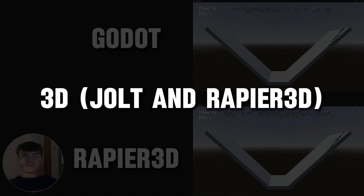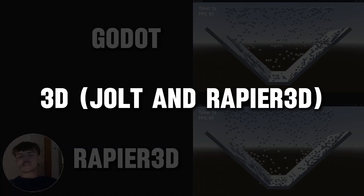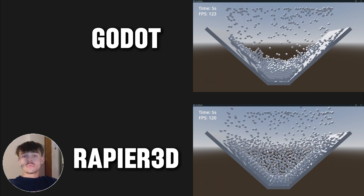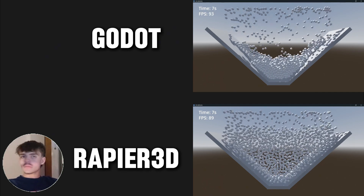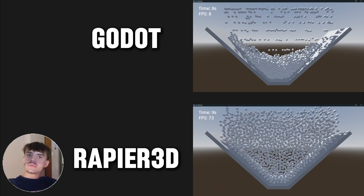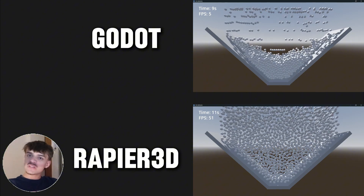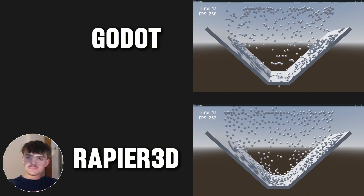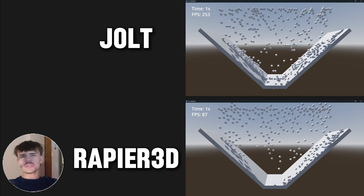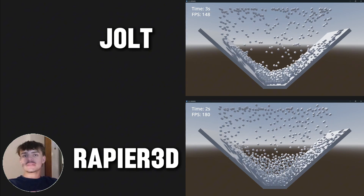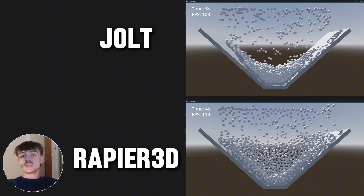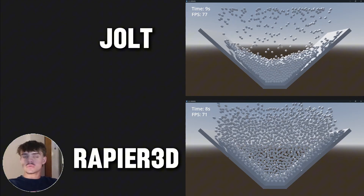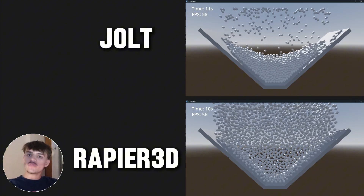In terms of 3D, we have a bit more choice. We've got Rapier 3D, which is basically the same as Rapier 2D but adapted to the 3D physics engine of the Godot engine. We also have the main alternative 3D physics engine, which is Jolt. Unfortunately, Jolt doesn't have 2D support or any kind of 2D feature.